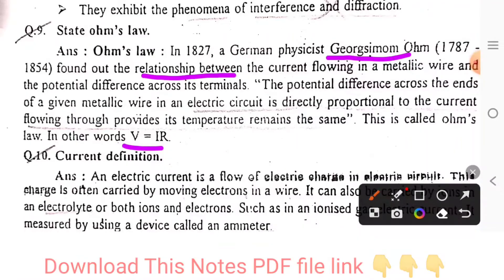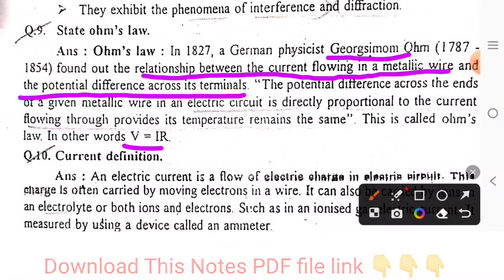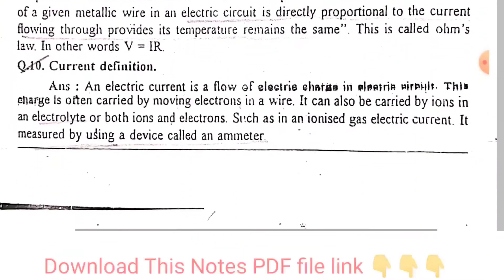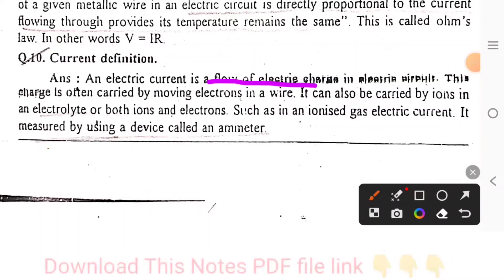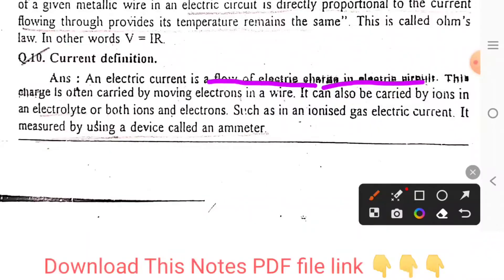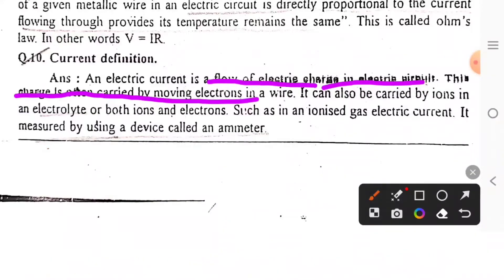Ohm established the relationship between the current flowing in a metal wire and the potential difference across its terminals. Current is a flow of electric charge in an electric circuit. This charge is often carried by moving electrons.